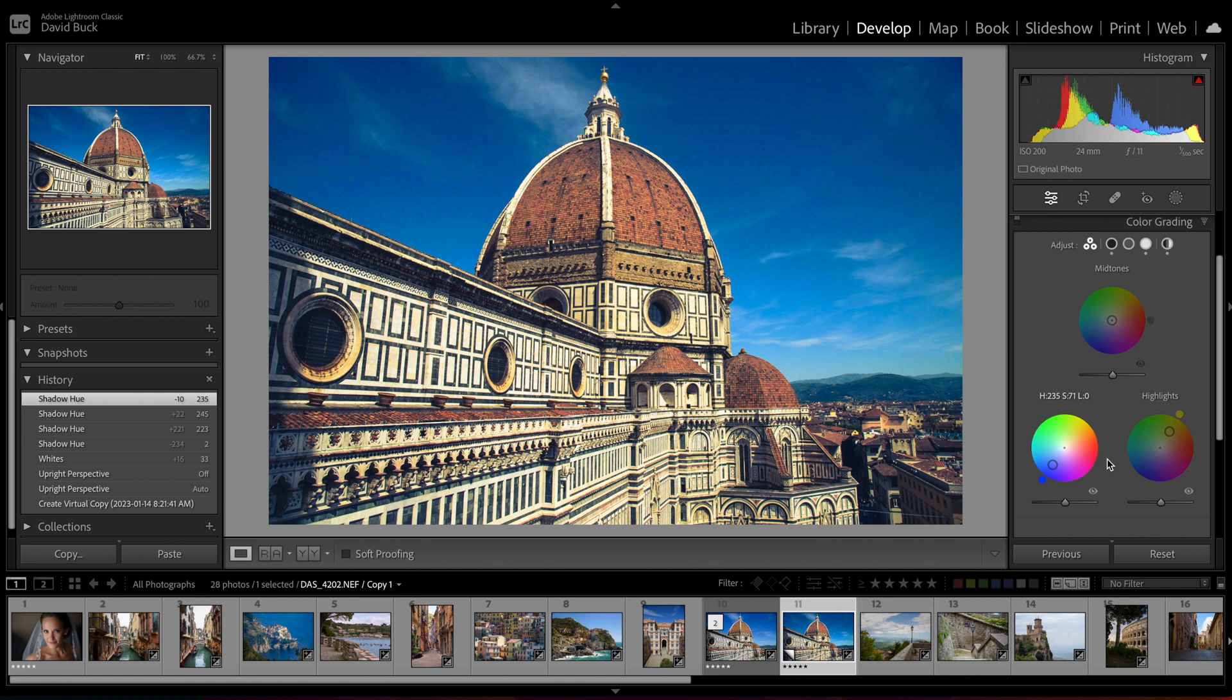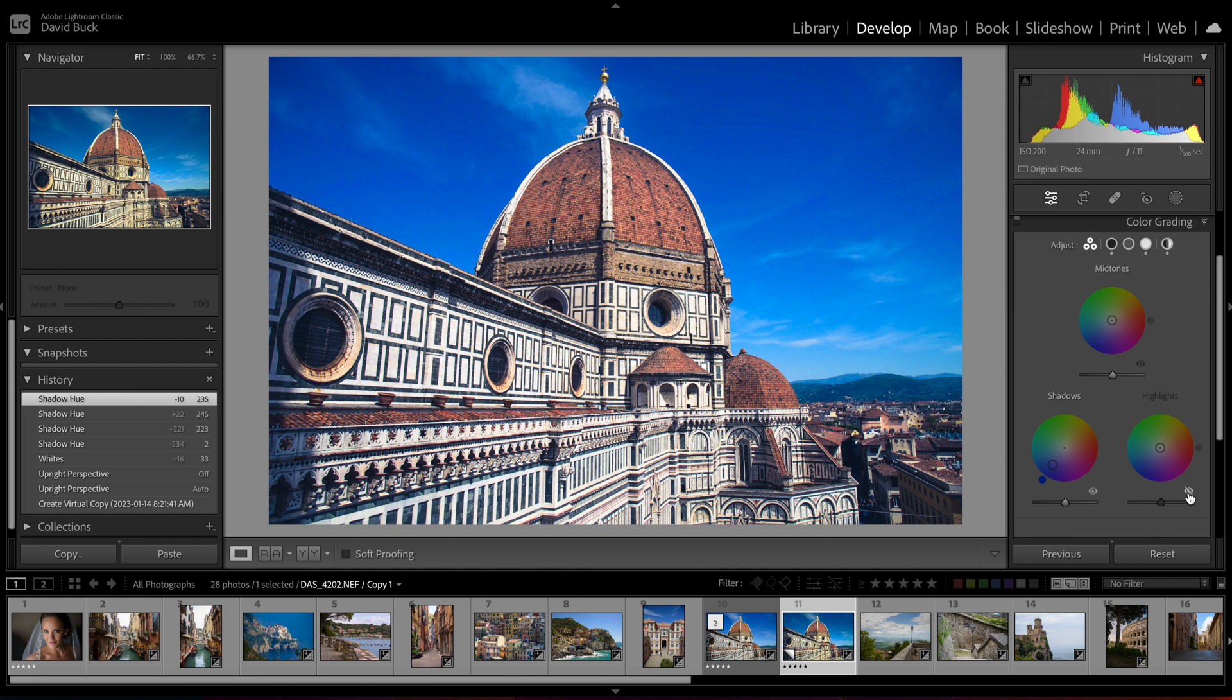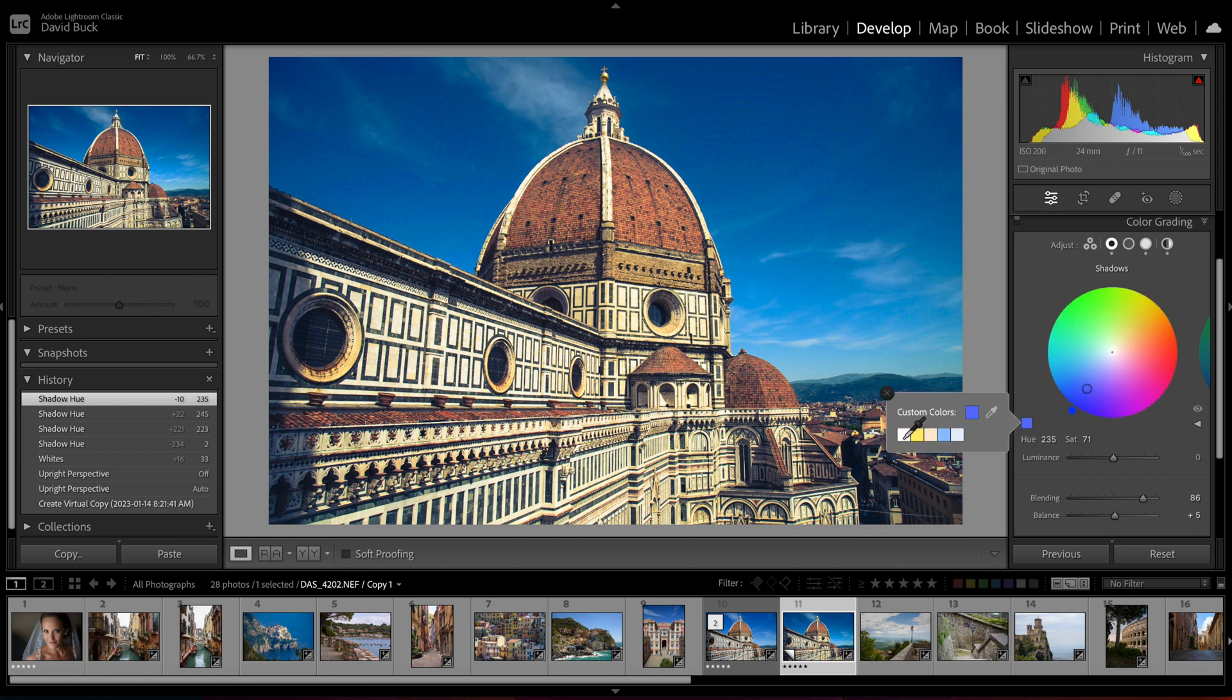So the mid-tones and the highlights wheels work the same way, and you can click this little eyeball right here on each wheel to see which one of them is affecting the image. So that's super helpful when you want to find out where your color is coming from. Now if you click to one of the individual wheels, you'll see that this little square pops up right here.